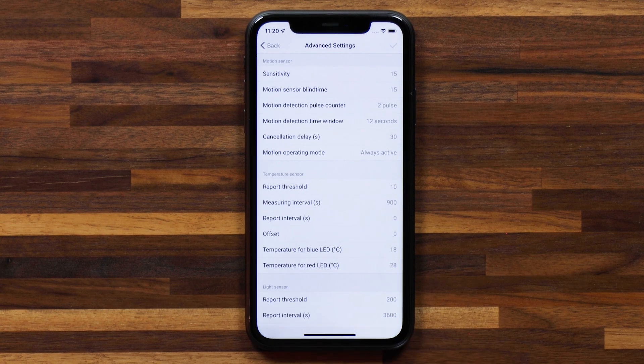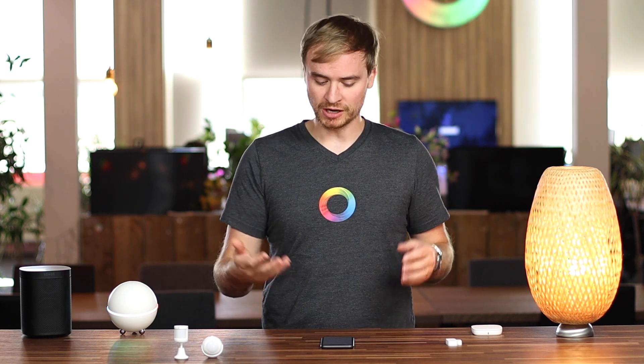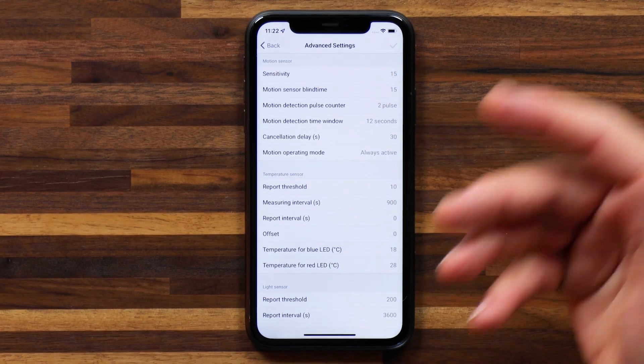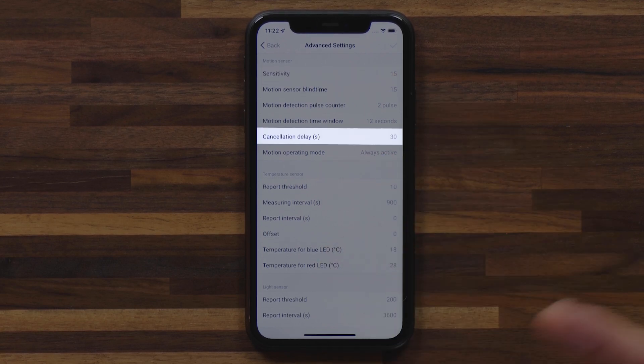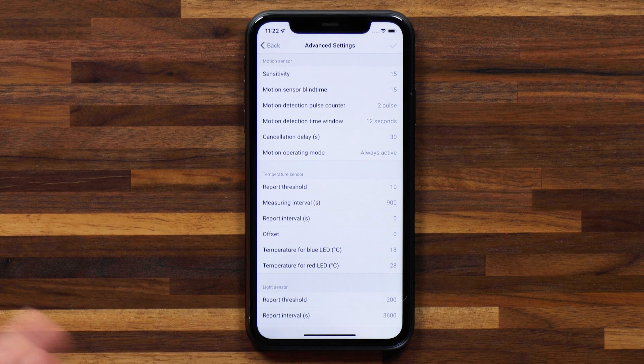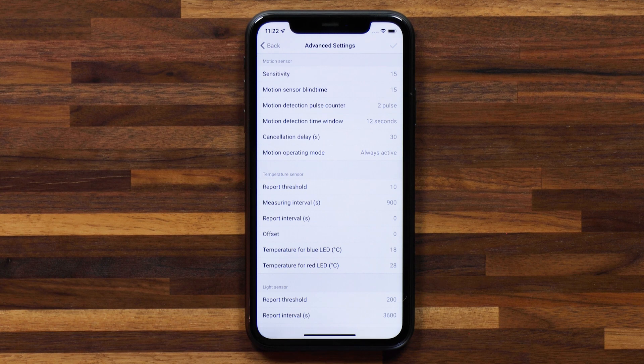Depending on the manufacturer and brand of a certain device, you'll have a different set of advanced settings here. Some devices don't give you any advanced settings — you can't tweak them at all. Others give you a few, and some, like this Fibaro motion sensor, give you a whole bunch. You'll see that for the motion sensor, we have things like sensitivity, motion sensor blind time, and cancellation delay. You can change all these things to your liking — make the motion sensor more or less sensitive, and basically tweak it until you find that perfect setting.